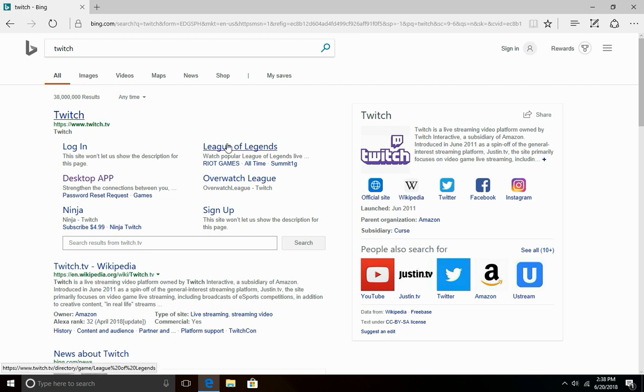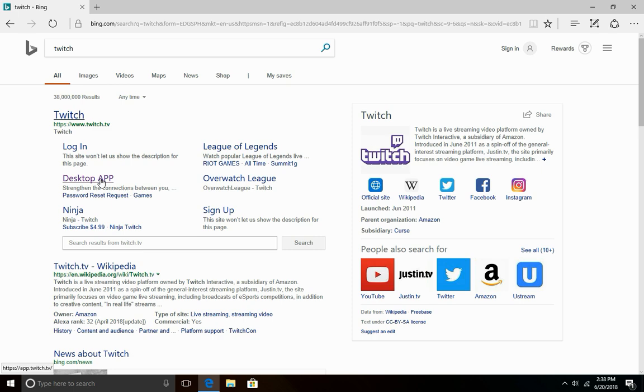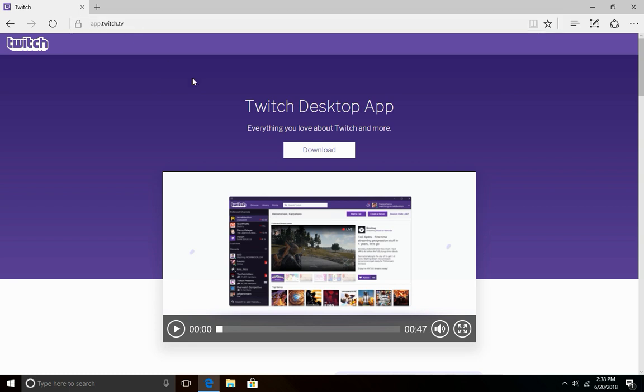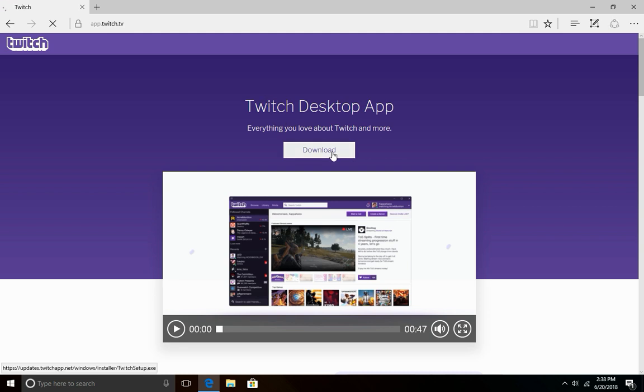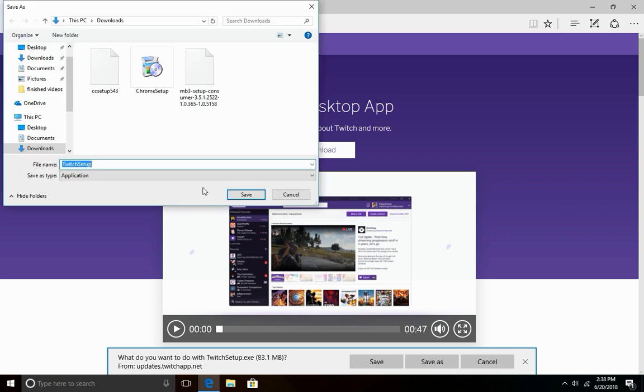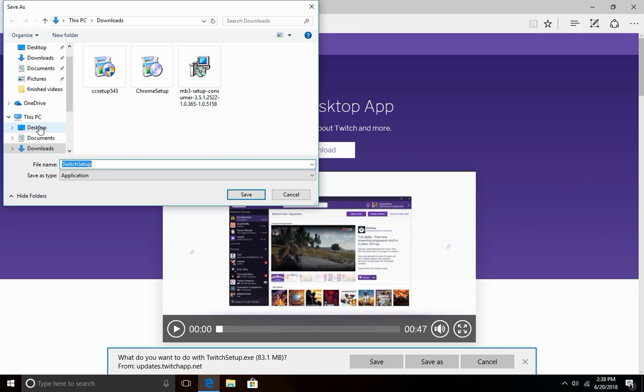You'll see six sub-links. Click the one that says Desktop App. Once you click that it should lead you right to app.twitch.tv and it should have a button that says Download. Simply click this, click Download. Down here it will give you what do you want to do with twitch setup.exe. Say Save As.